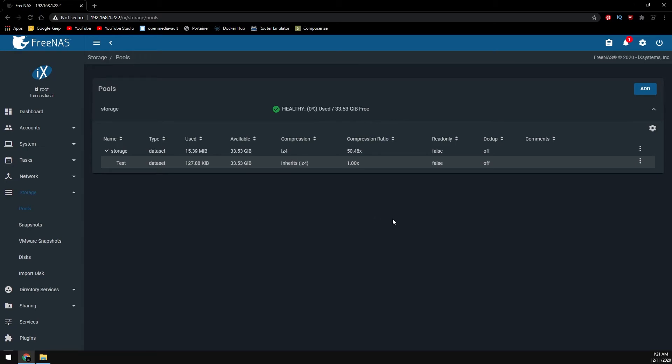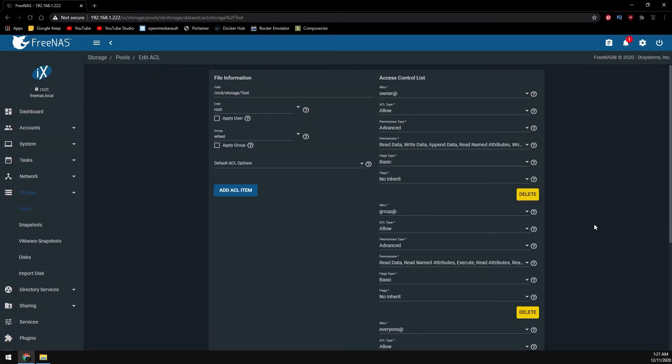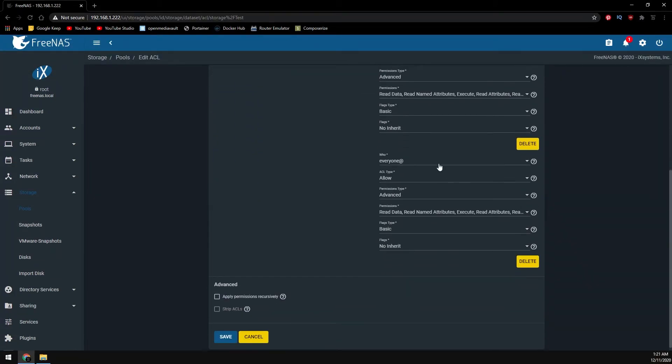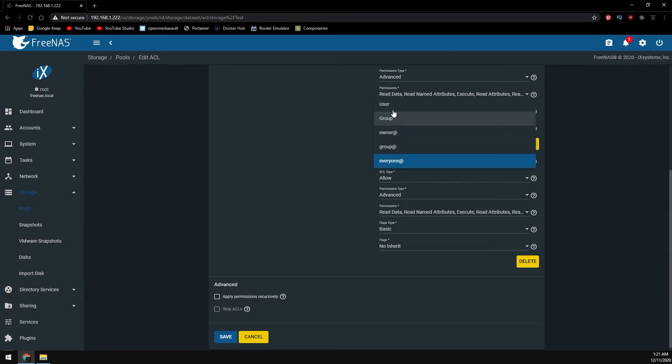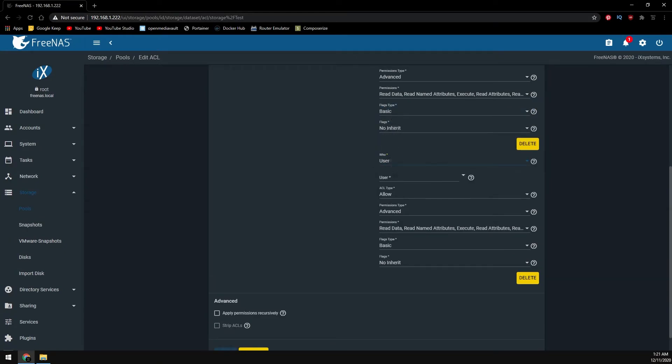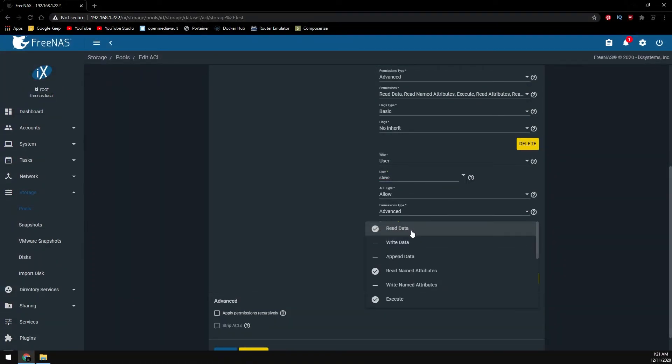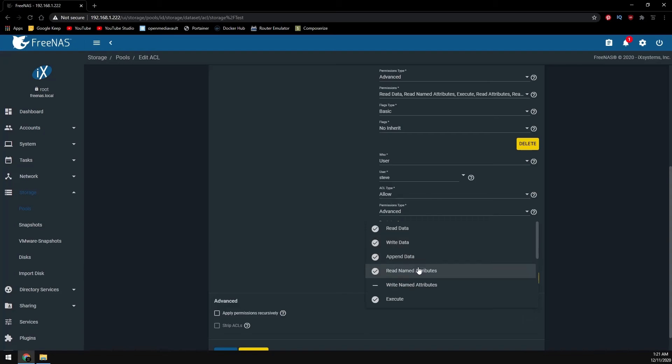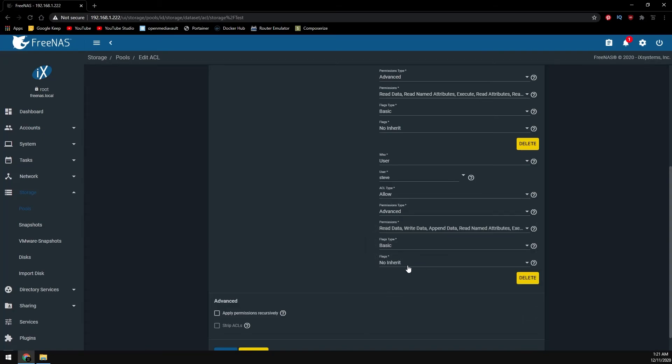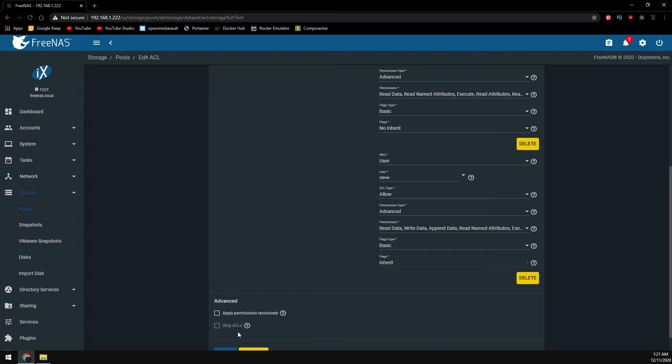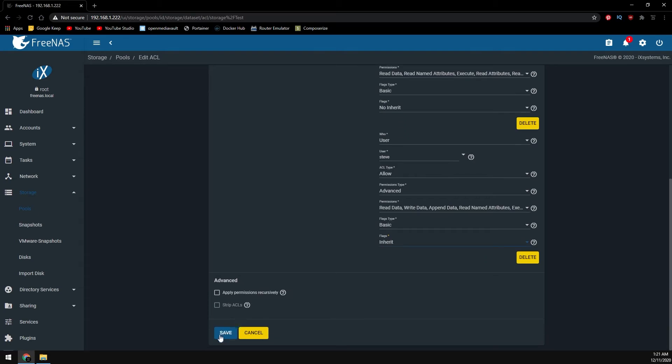Now we need to modify the ACL to allow our new user access to the data set over our Windows SMB share. We're going to change this from everyone to just the user. We're going to modify this to our new user Steve. Let's just confirm with the permissions that we do have write access and we are able to append data and we'll inherit the flags. Then click on save.